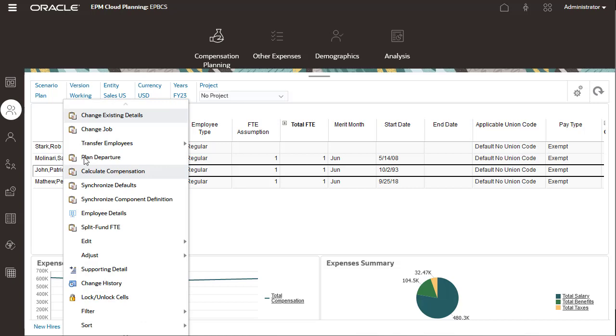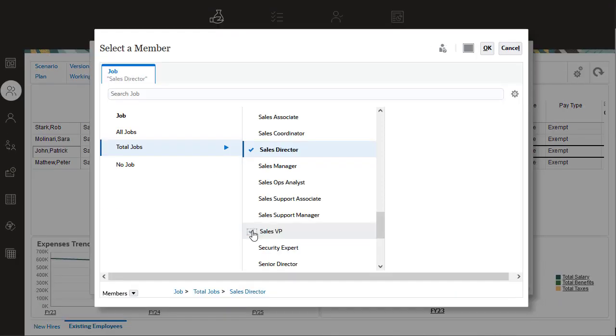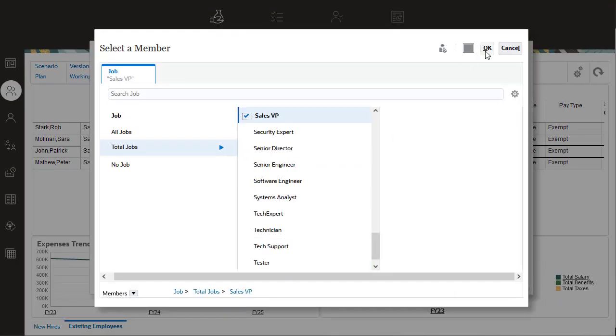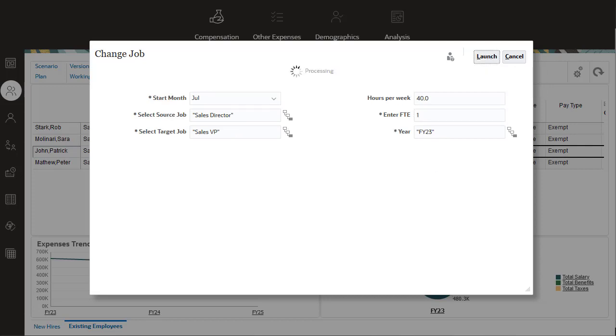I'll change a job assignment by selecting a new job, verifying the hours per week, and setting the FTE and year validity.